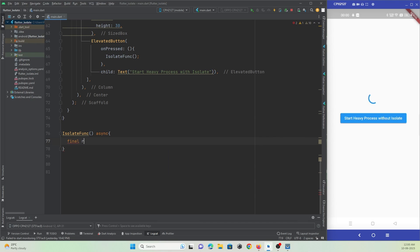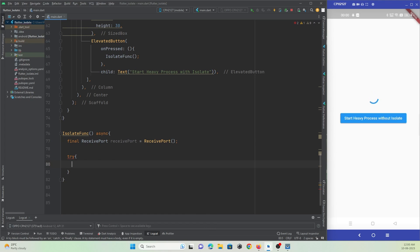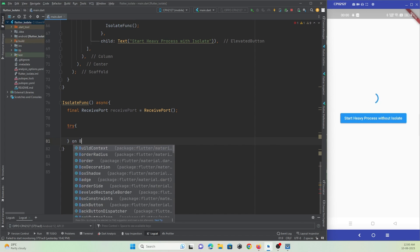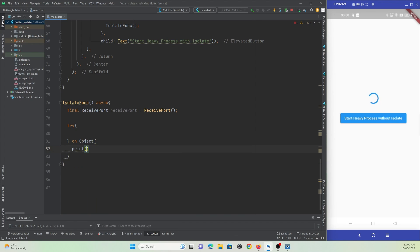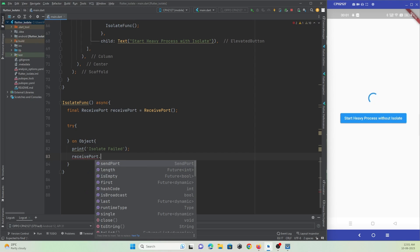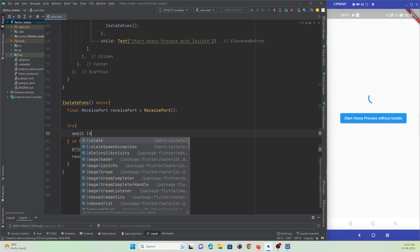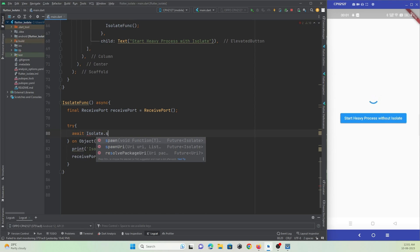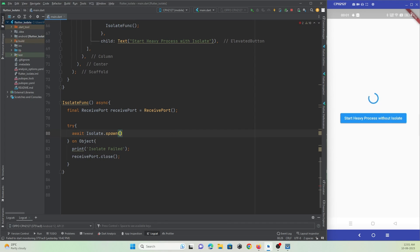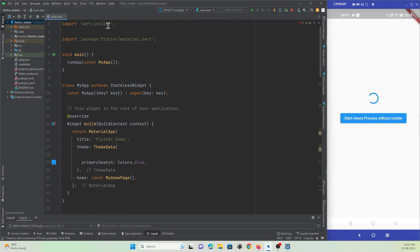First, we must create a ReceiverPort by creating an instance of its constructor. We'll use a try-catch block to handle any errors — in the catch we print 'isolate failed' and close the receiver port. The ReceiverPort is used to get messages coming from isolate events. In the try block, we call await Isolate.spawn — we must import dart:isolate for this.